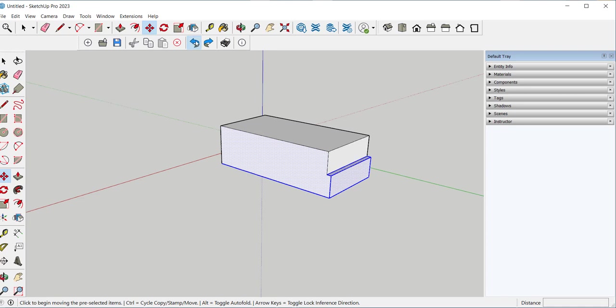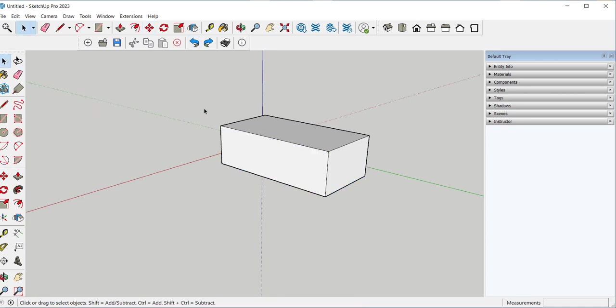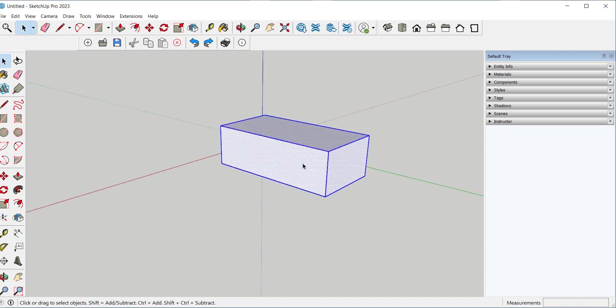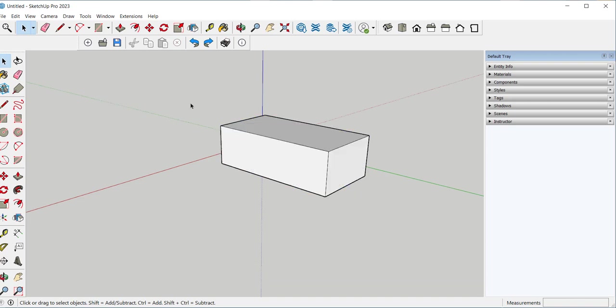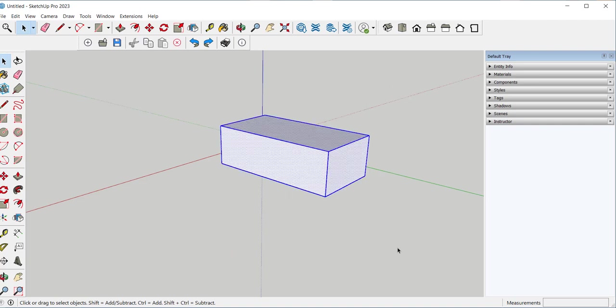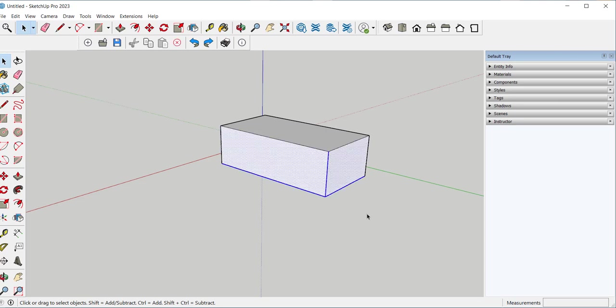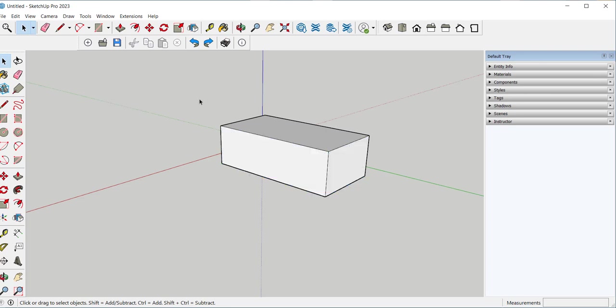When I select from upper left to lower right, I select everything within that selection window. If I select from lower right to upper left, I select just what intersects that window. Select, right click, make group.